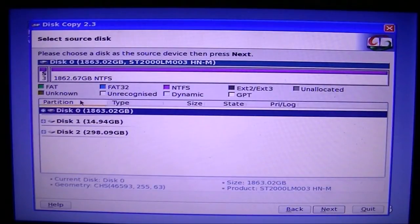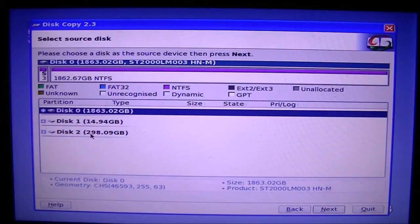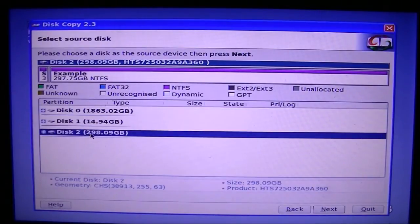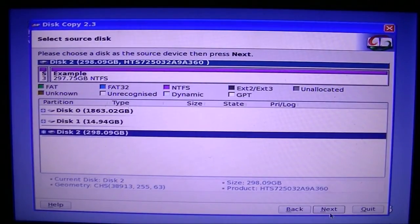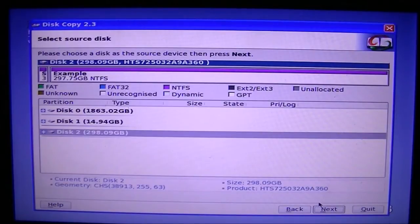It'll come up with a list of all your drives. You pick the one you want to copy to. Mine's a 298 gig Toshiba hard drive. We're going to click next.